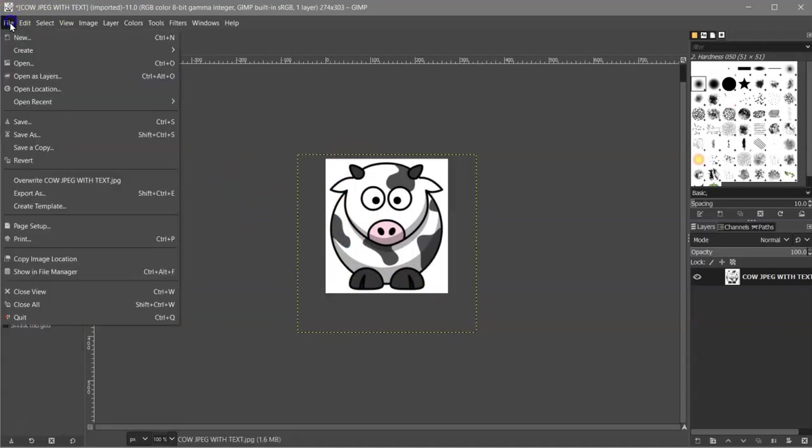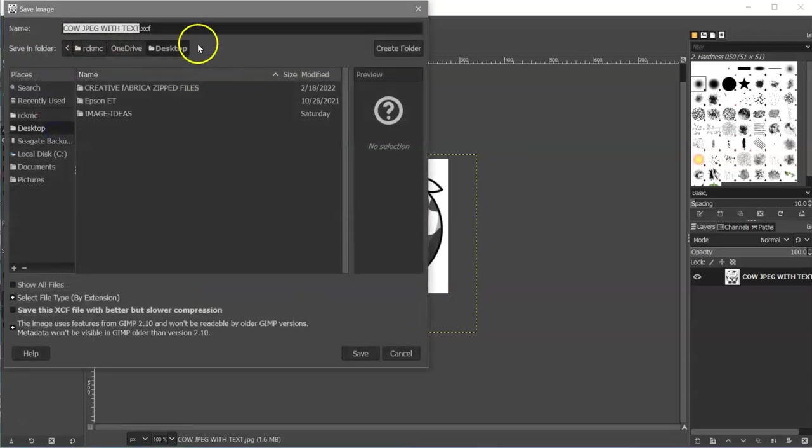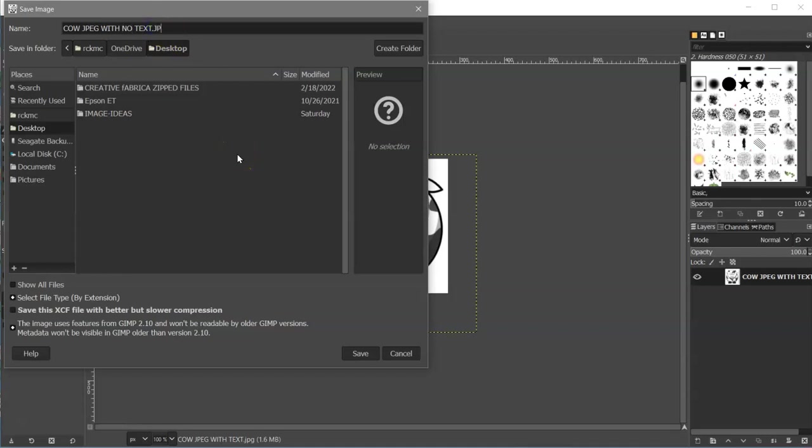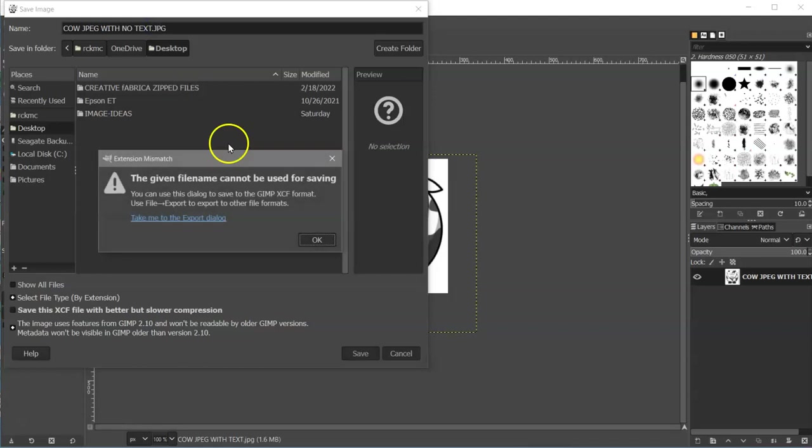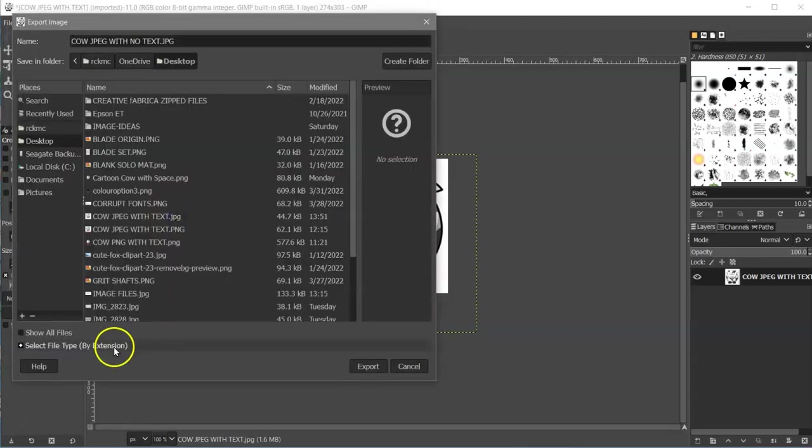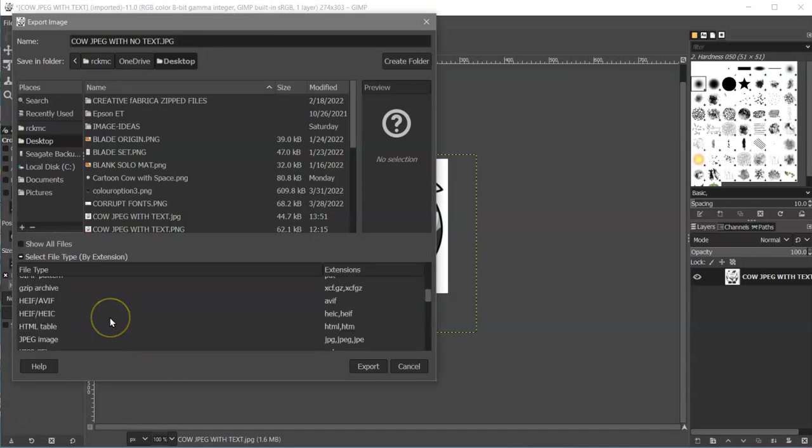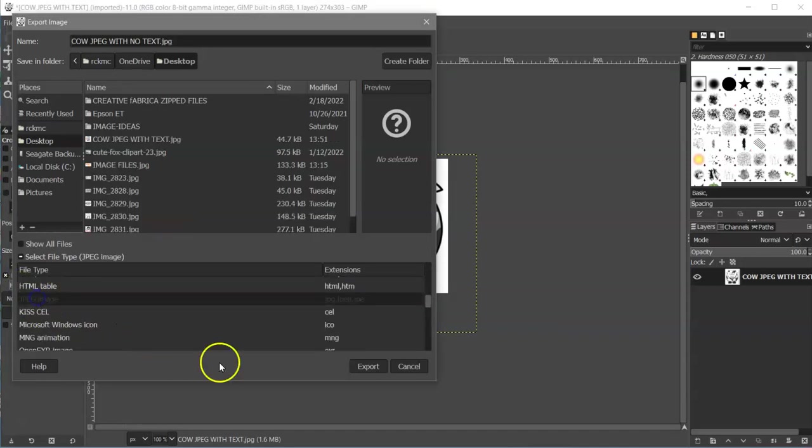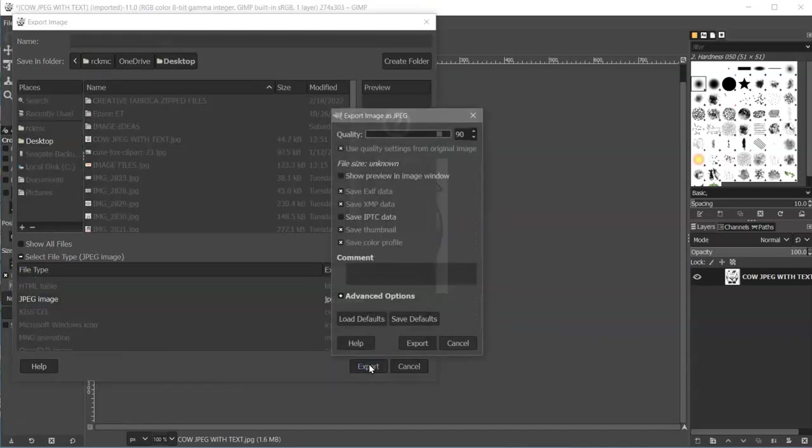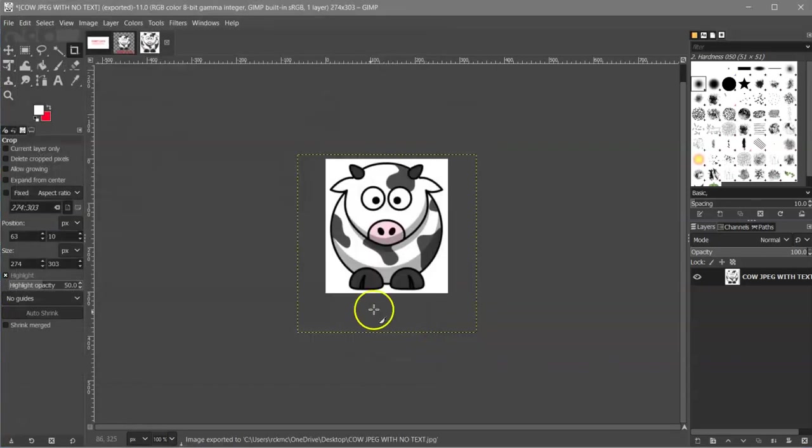Then I'm going to crop it again. I'm not going to worry about getting it exact. I'm going to hit Enter, and then I'm going to File, Save As: cow.jpeg with no text.jpg. Enter, hit this little blue link, select File, JPEG, Export, Export. Close that out.